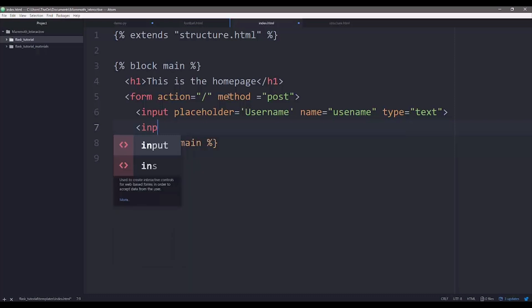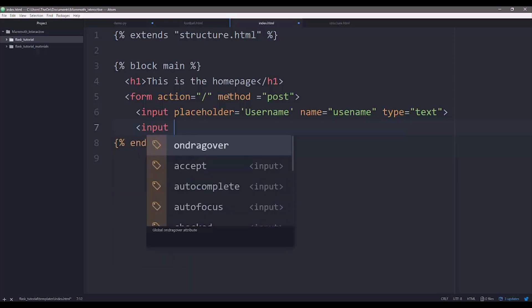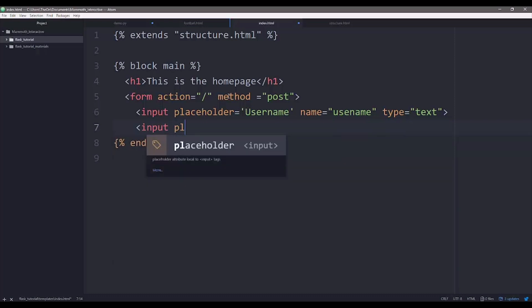So next, with password, we need a, I mean, with username, we need a password.